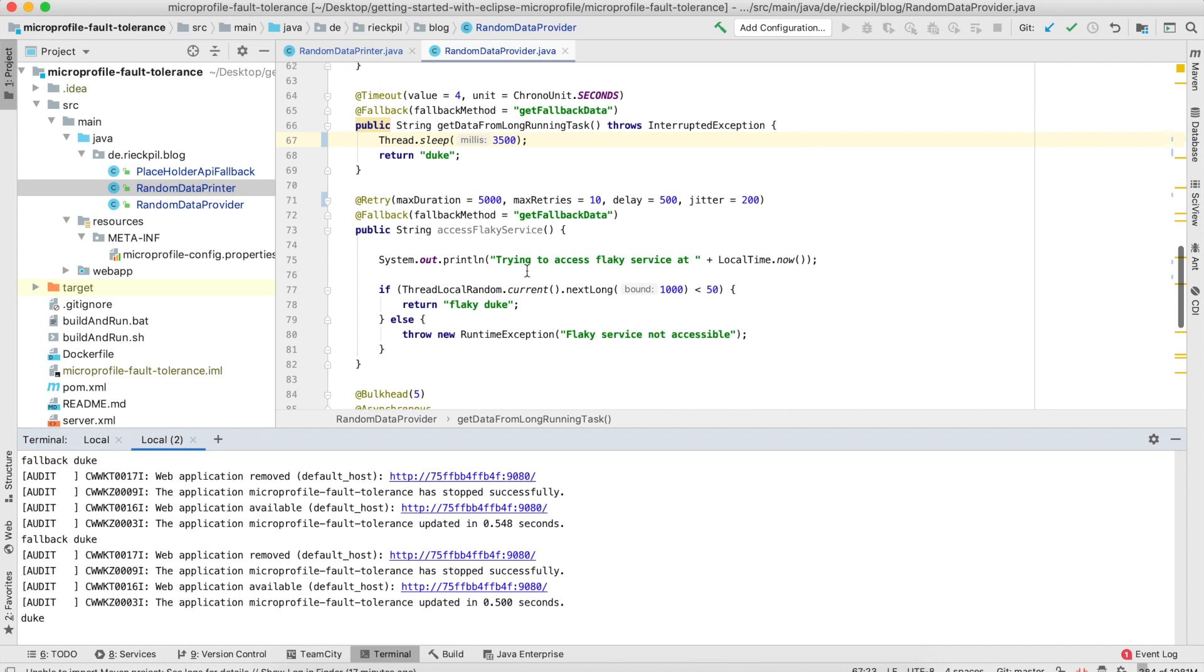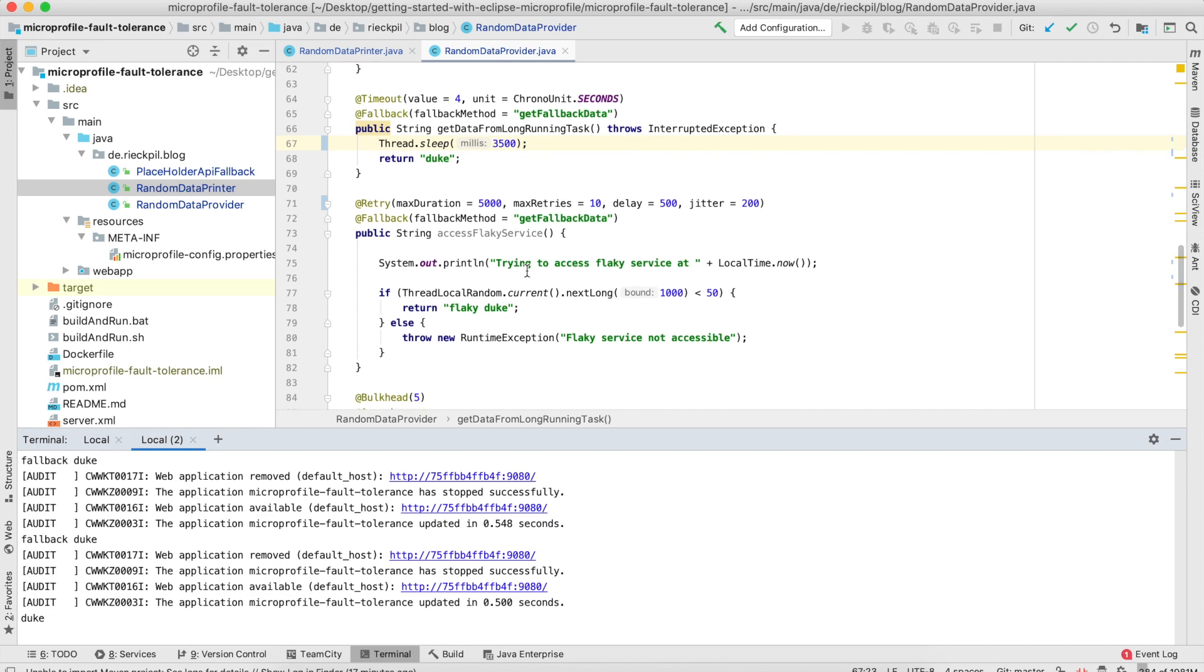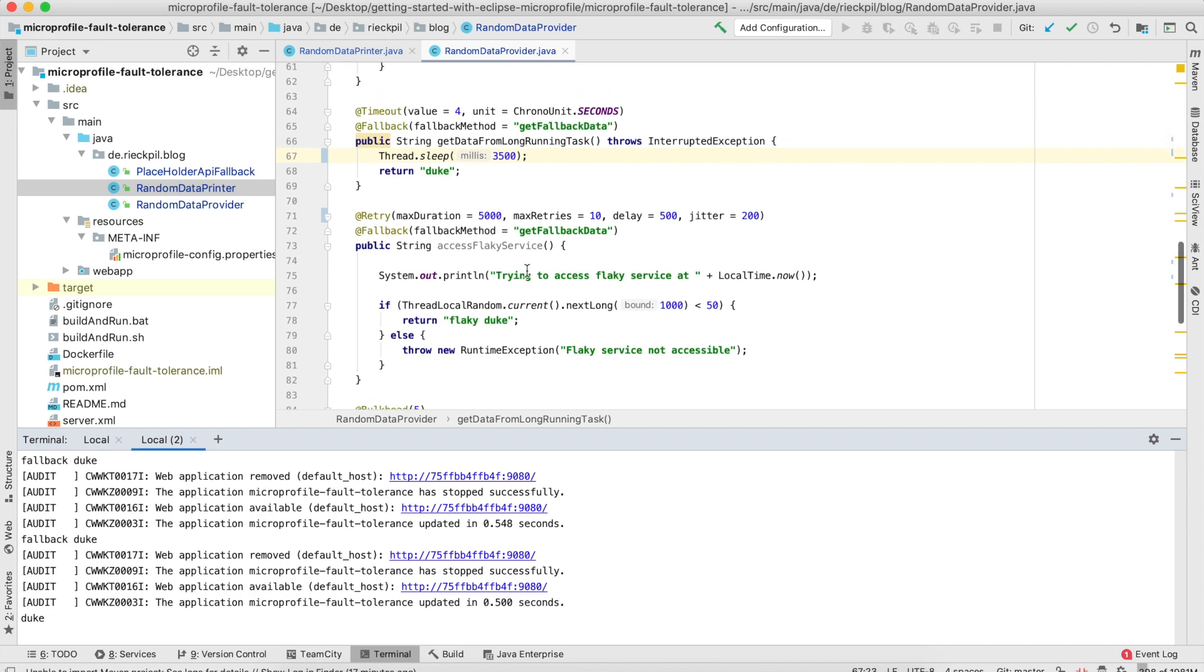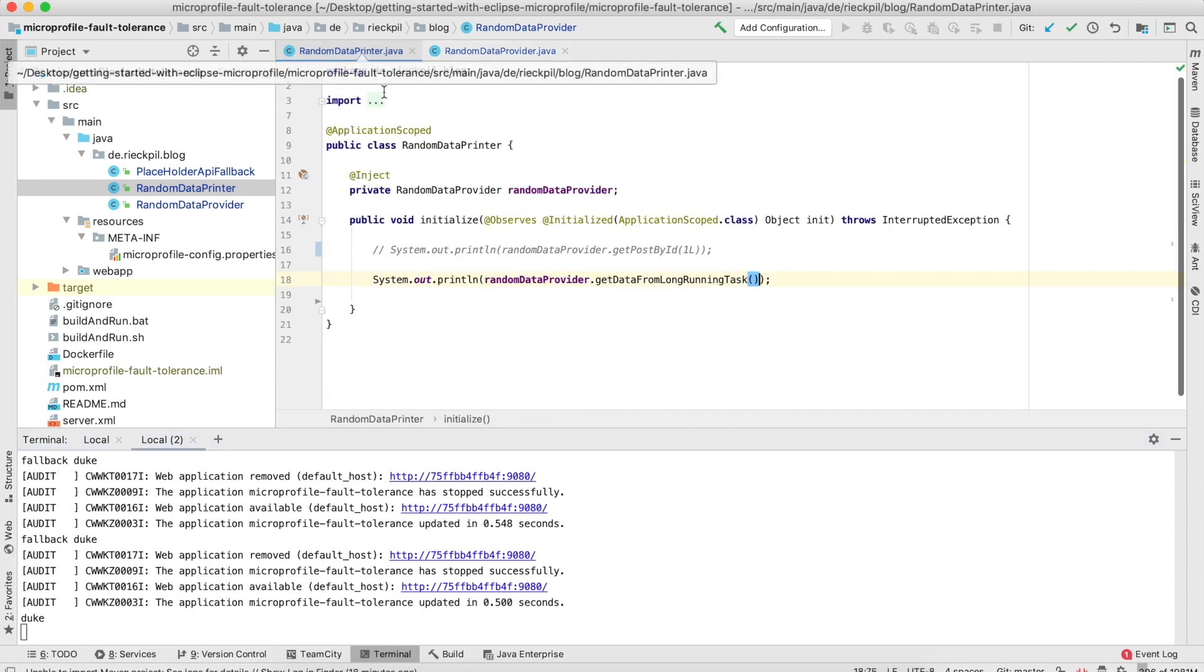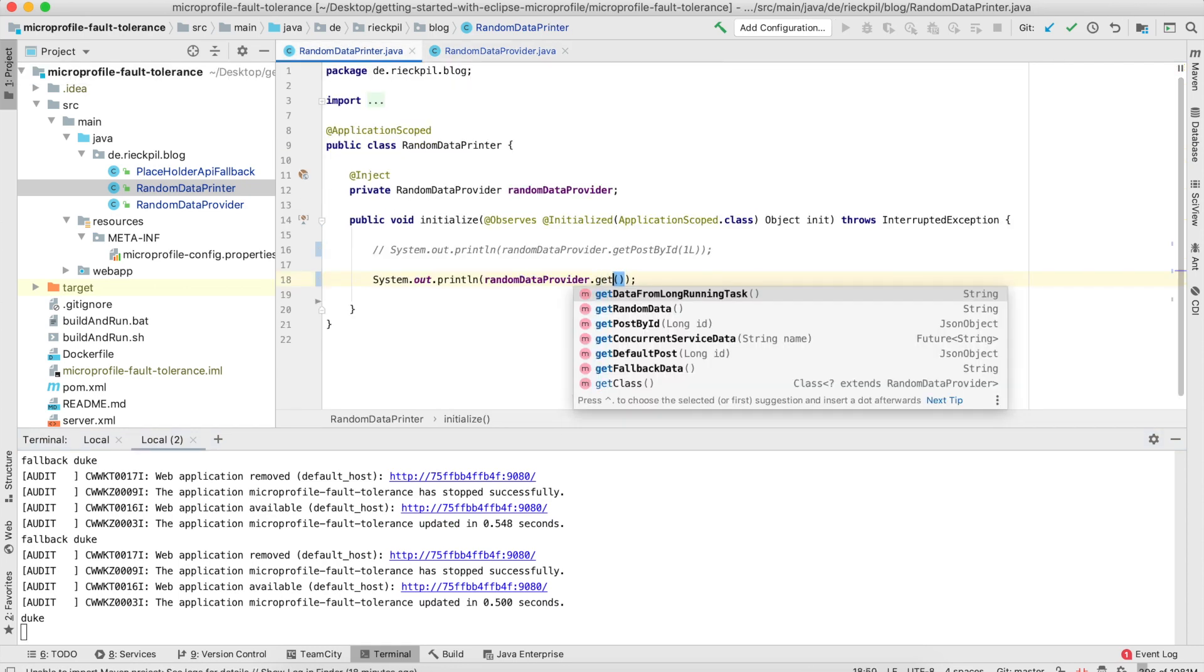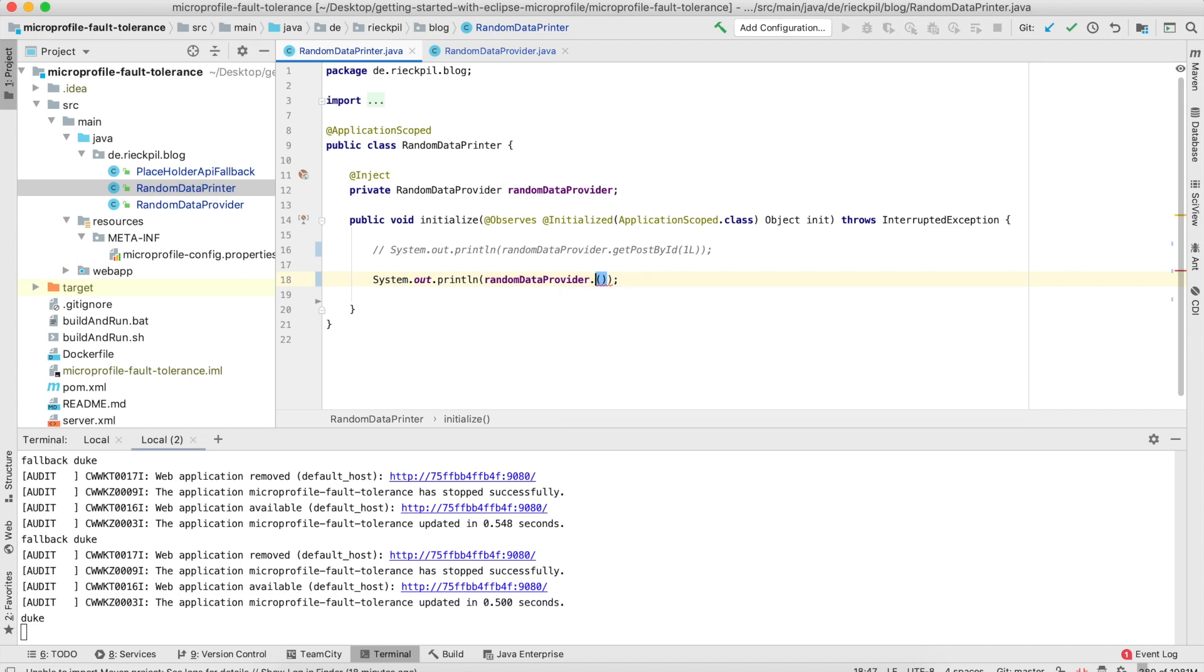Here I've simulated an access to a flaky service. I'm creating a random number to check if it's less than 50. If it's less than 50, it's a success case. Otherwise, I'm throwing an exception to show you the retry mechanism. Let's say here 'get access flaky service.'